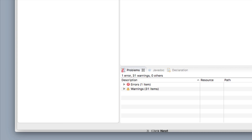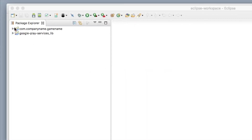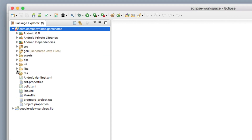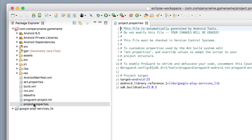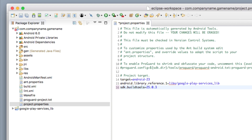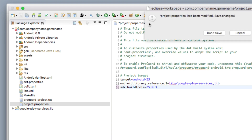The next thing I want you to do is go to this folder, open this file, and double-click on project.properties. Right here I want you to type in: sdk.buildtools=25.0.3. Then click exit and it's going to ask us to save.